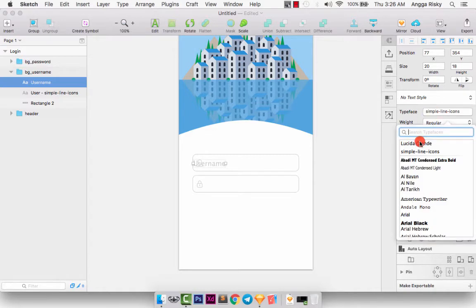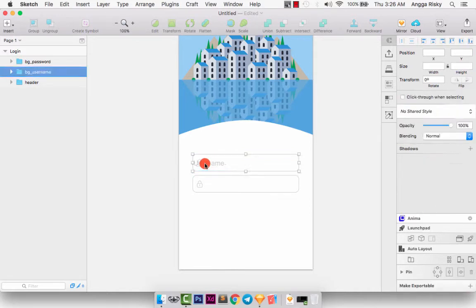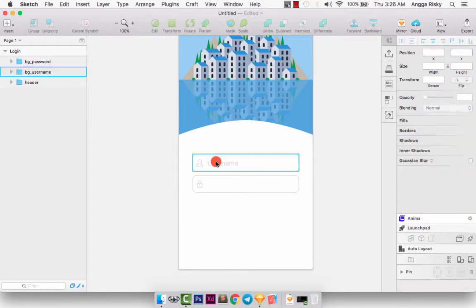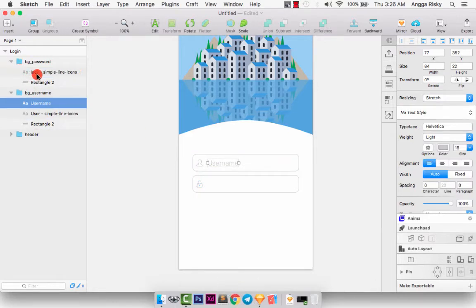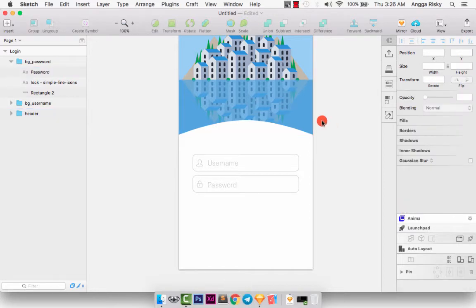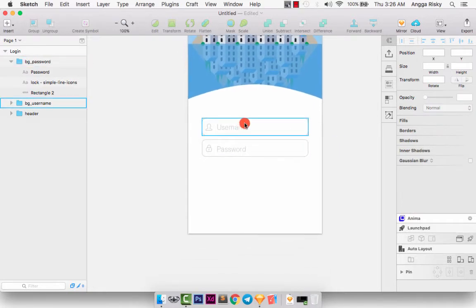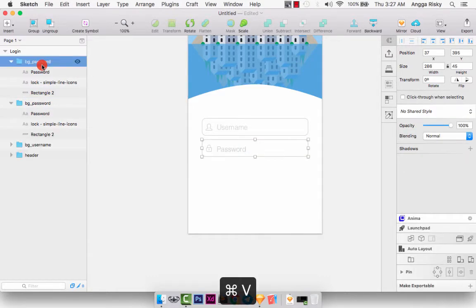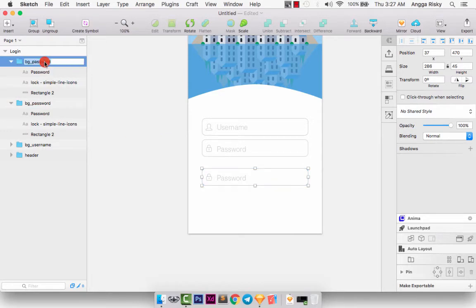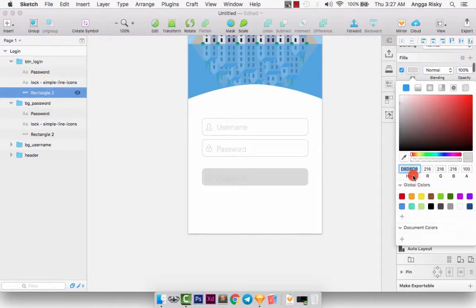Edit the username text, set spacing to zero, font to Helvetica, and center it. Select the placeholder — it's only for the placeholder. Select the password group, copy and paste, set margin to 30. Then select the rectangle for the login button, remove the border, and change the fill color to blue.